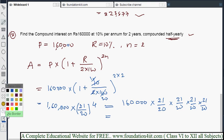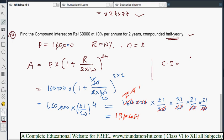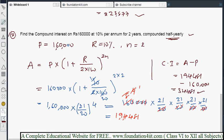Now simplifying 1,60,000 into (21 by 20) to the power 4. With 4 zeros to cancel and computing 21 to the power 4, we get 21 into 21 into 21 into 21 = 1,94,481. So the amount is ₹1,94,481. Compound interest = Amount minus Principal = 1,94,481 minus 1,60,000 = ₹34,481.